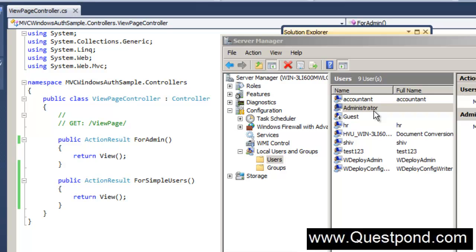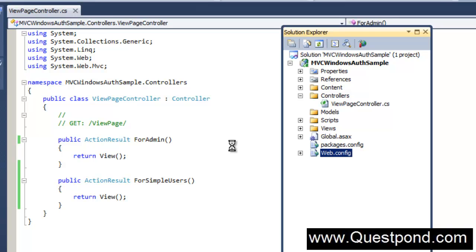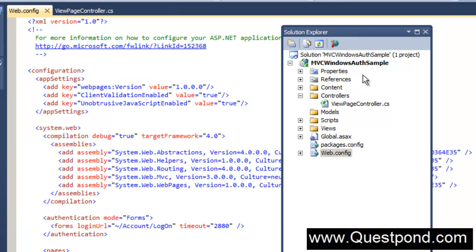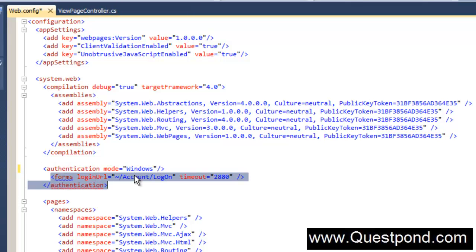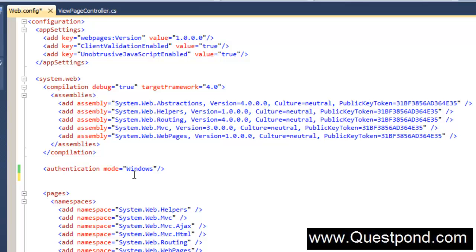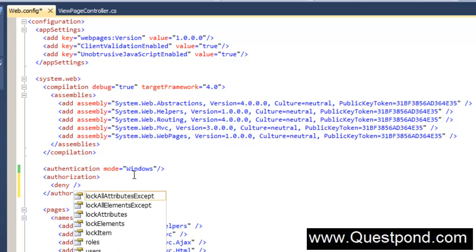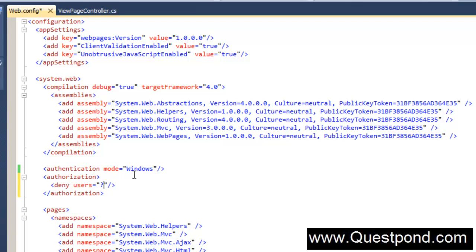This application can only be accessed by people who are registered users in the Windows group. The ForAdmin can be accessed by only administrator, and the ForSimpleUser can be accessed by anyone who is a registered user in the local user group. We need to go to the web.config file and change the authentication to Windows. In the authorization we need to ensure that we do not allow anonymous users - deny users whose identity we do not know.